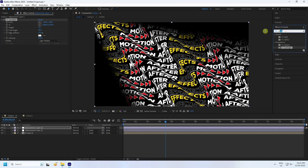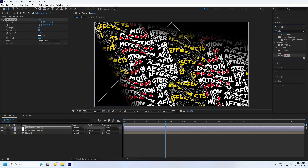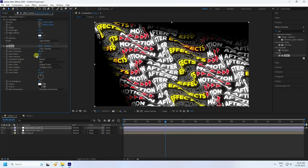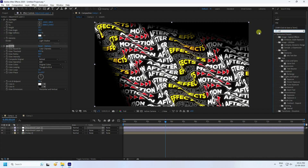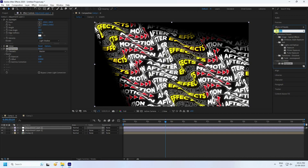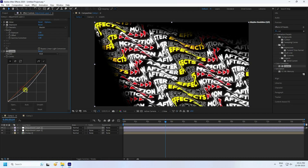Next, apply a Glow effect: set threshold to 80, radius to 50, and intensity to 0.5. Then go to Effect & Presets and add Exposure — set the exposure amount to 1 for more brightness. Finally, apply Curves and pull the curve down for more vivid color.